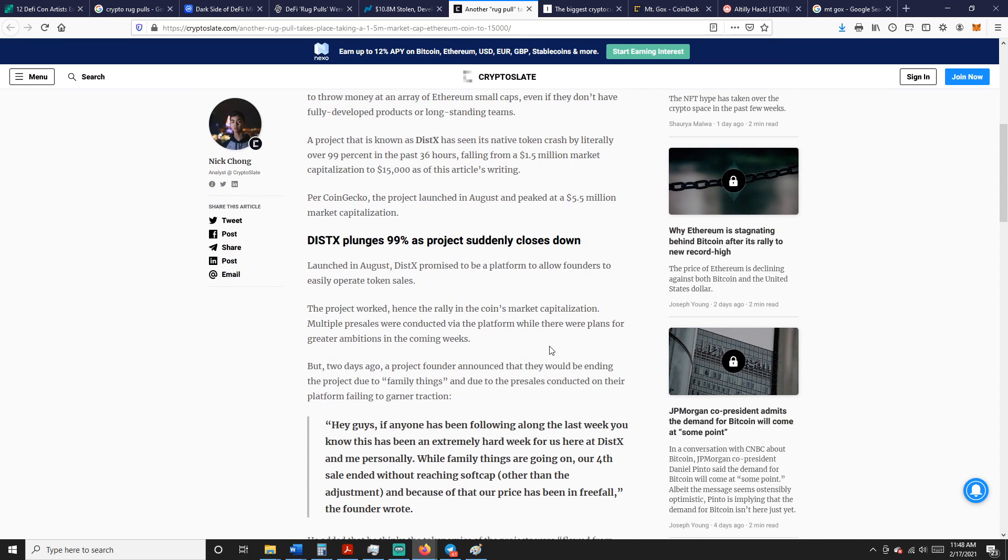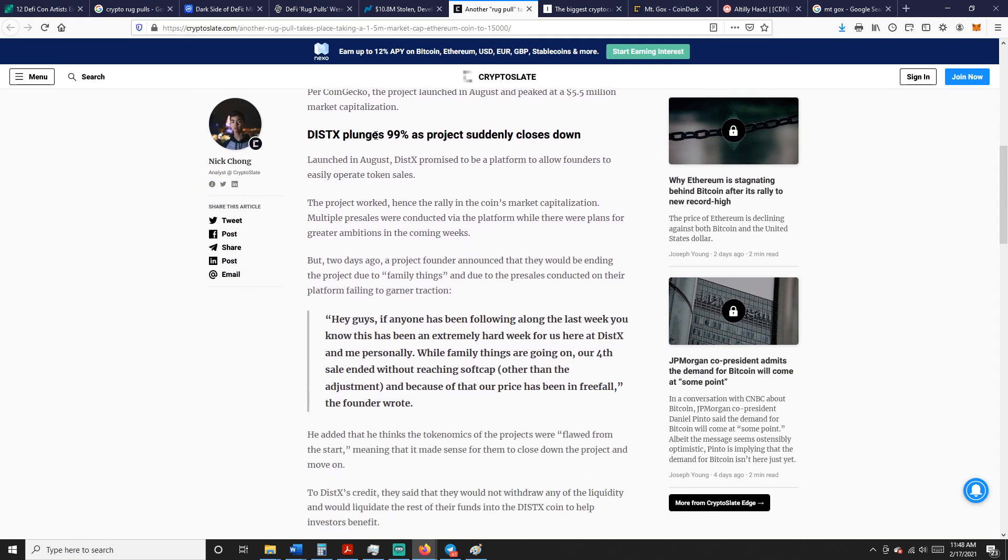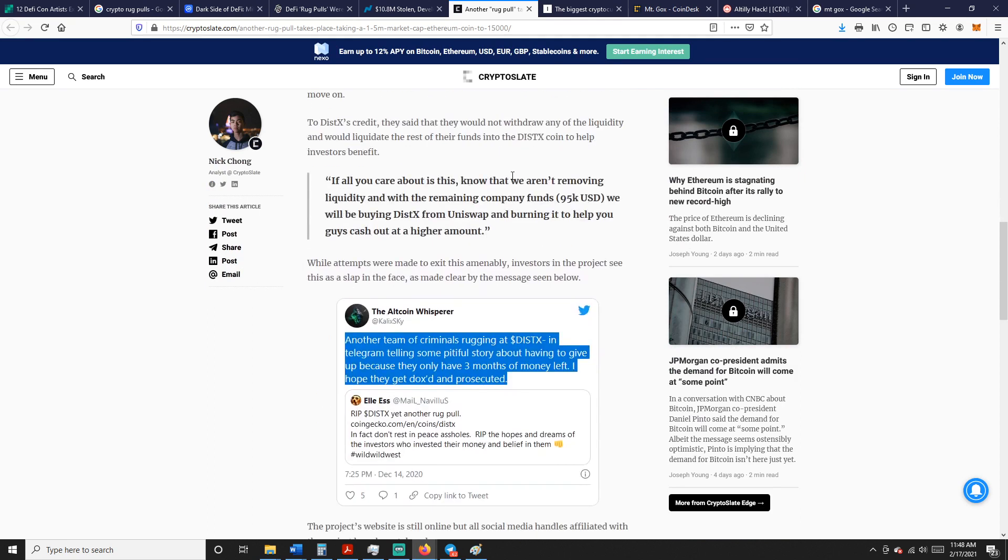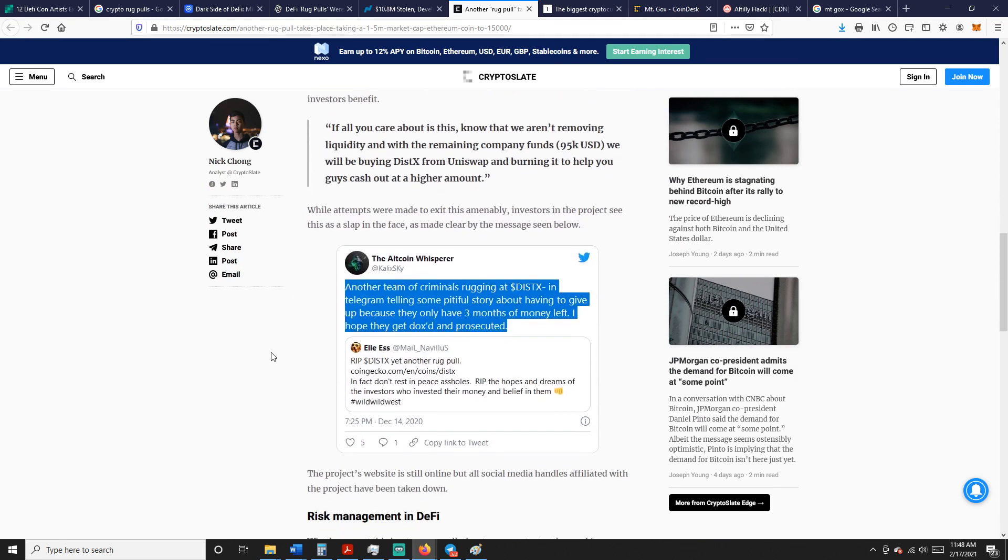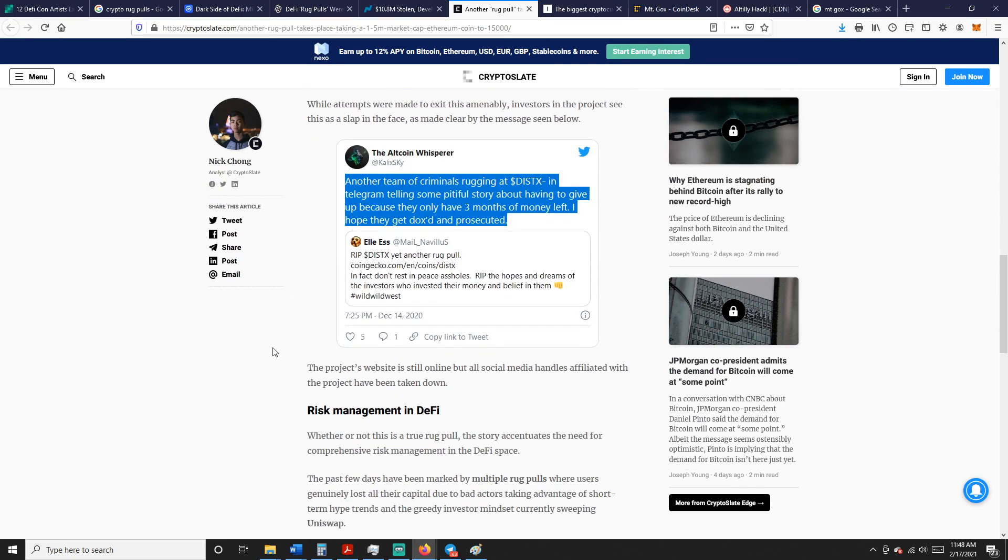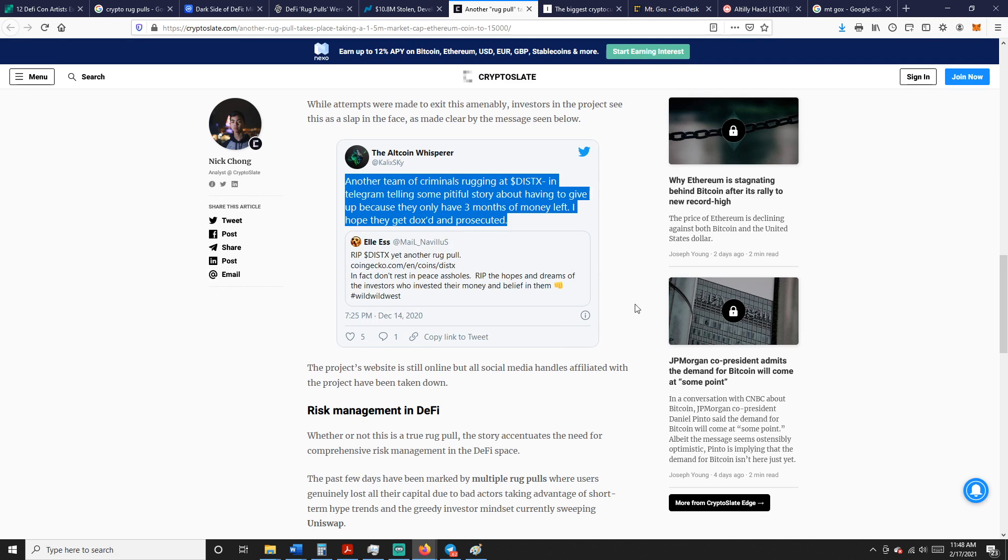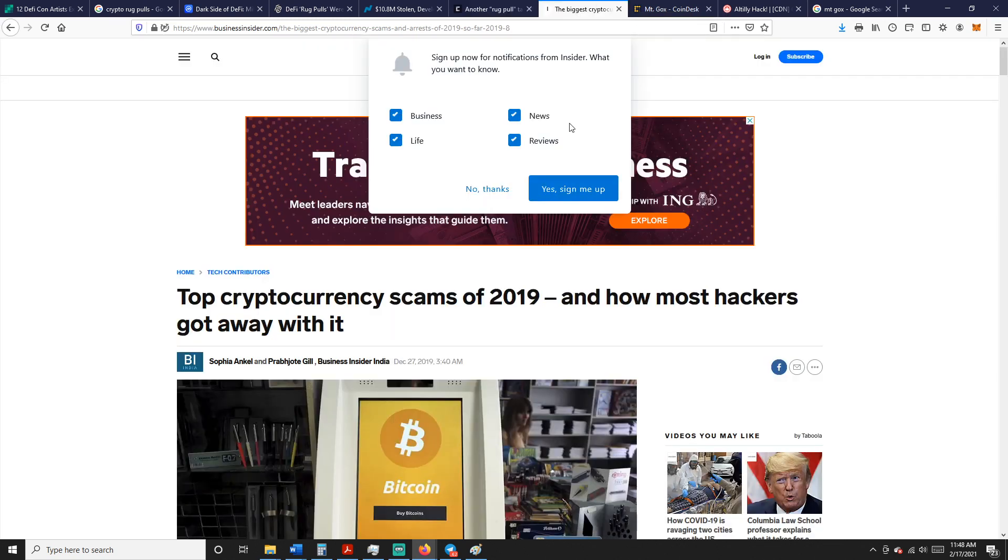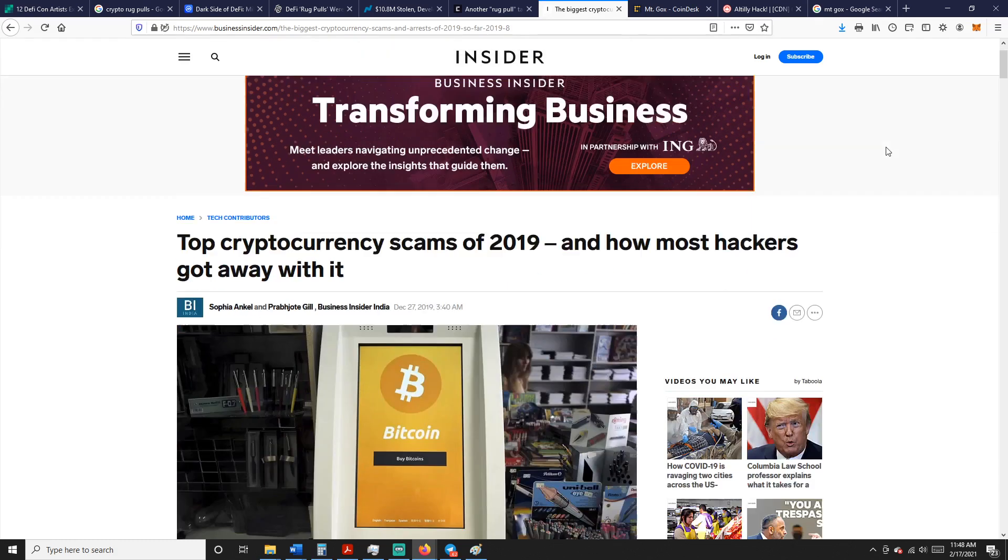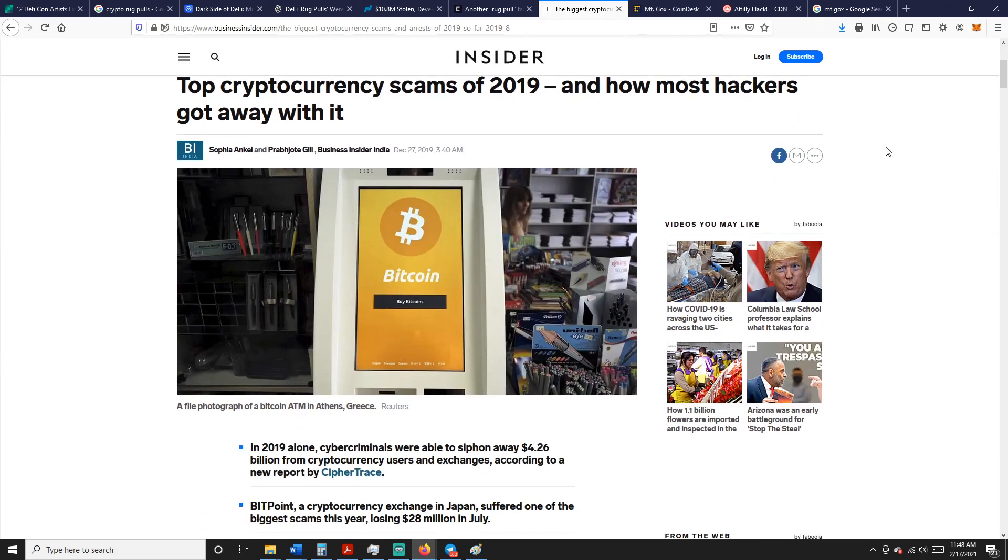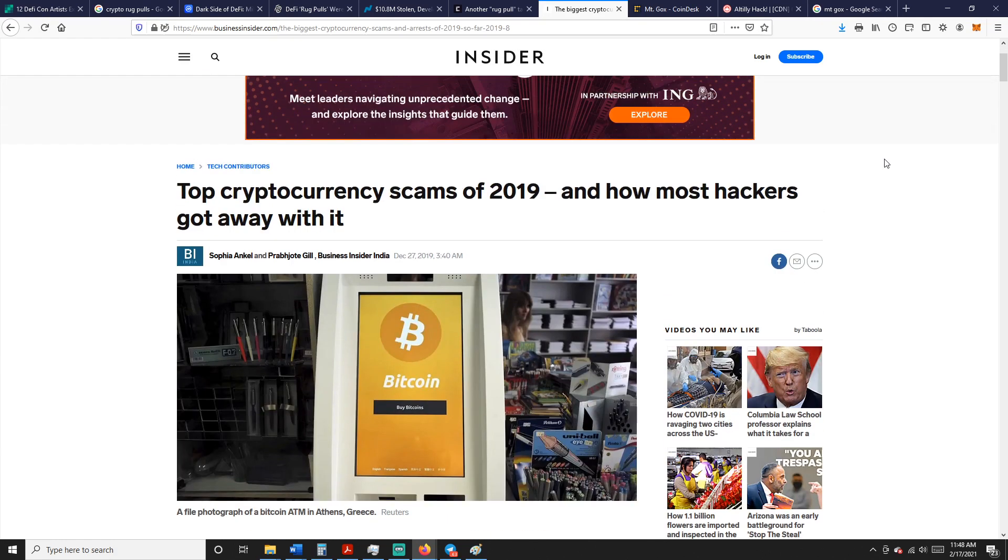Take Dogecoin. It was a meme coin that pumped to the moon for a second and now it crashed back. It's all about behavioral finance, what the projects are doing, and then how legit the project is and how transparent they are with their community. Or are they just leading people on to pump it? It's really hard to figure this out. This text plunges 99% as project suddenly closes down. Basically, this is a common thing. Another team of criminals rugged and just X'd in Telegram, telling some pitiful story about having to give up because they only have three months of money. That's the common thing right there. They say, 'Oh well, we made a project but now it's going to be harder to do, so we just don't have the money to do it. So basically you can all just eat a rock and we're backing out.'